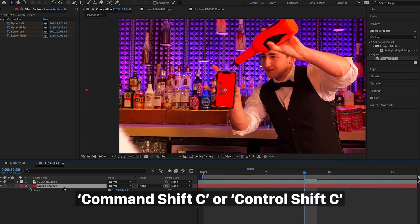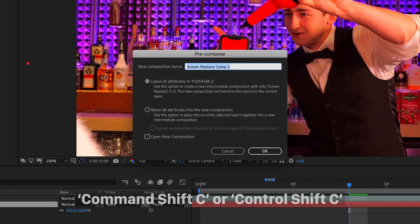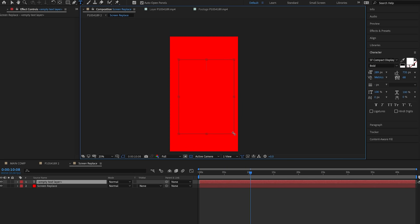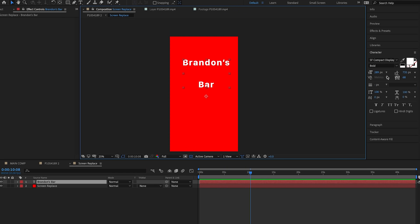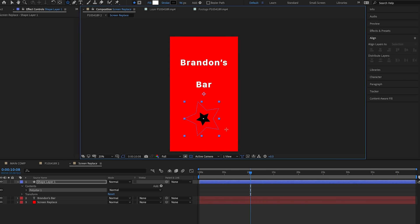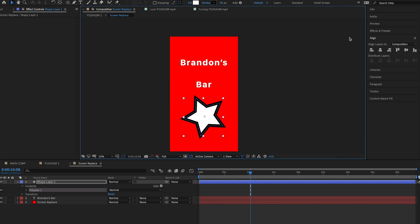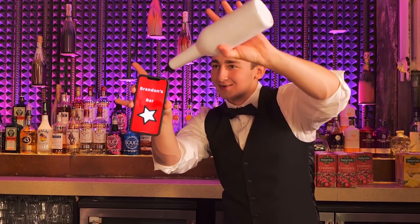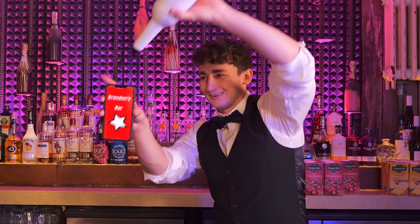To actually add images onto the Screen Replacement, I'm going to hit Command-Shift-C or Control-Shift-C to make a pre-comp. I'm just going to call this pre-comp Screen Replace and hit OK. We can now go in and add anything into this pre-comp and it will copy over onto our main layer. So to test it, I'm just going to add some text and type in Brandon's Bar, make sure that is aligned, and then throw in a star, again making sure it's aligned. If we go back into our main comp, we'll see that our design is now tracked perfectly onto the screen.